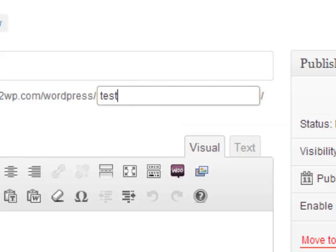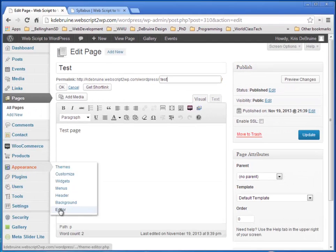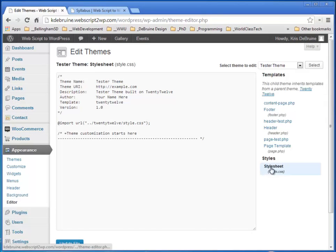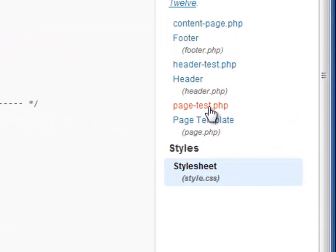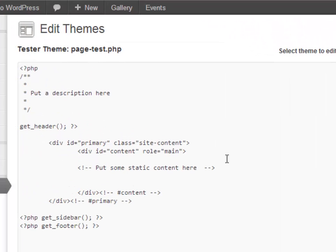When I want to create a specialized template just for a particular page, it's really quite easy. I can create a new template file that begins with the word 'page', then a hyphen, and then the slug name of whatever page I want to create a template for. So I've created one called page-test.php.